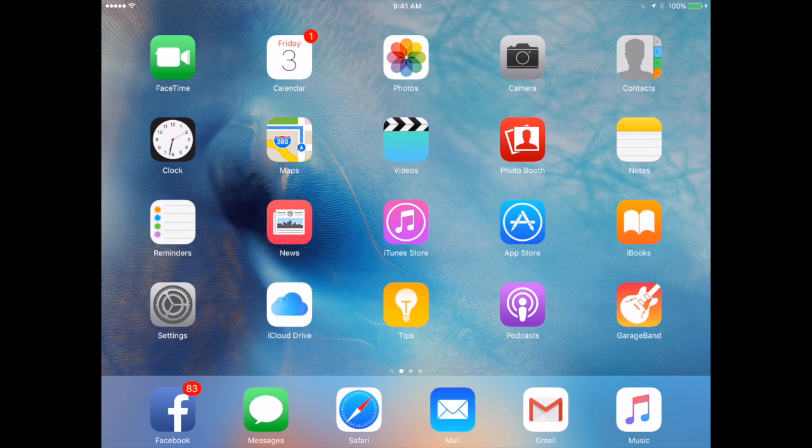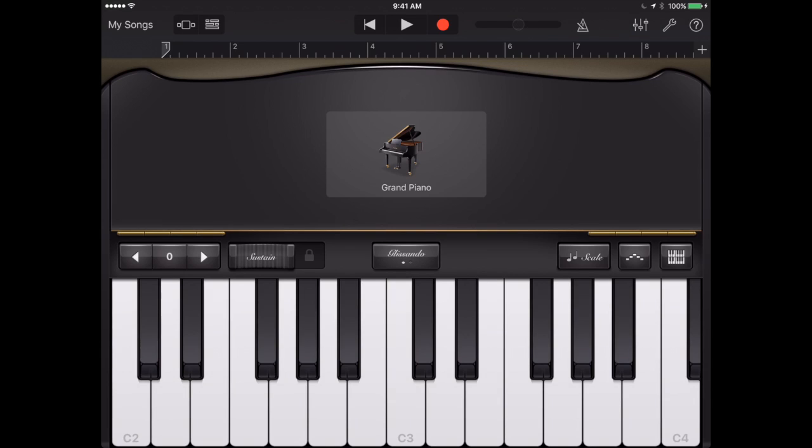For instance, say I want to set a child to GarageBand using the keyboard here but I don't want them to be able to leave GarageBand. As a matter of fact I don't want them to be able to get into other sections of GarageBand either. So here's how you would do it.